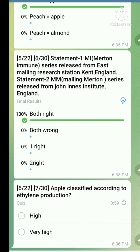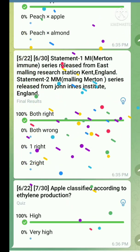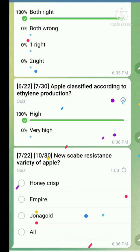Question number six: Apple classified according to ethylene production. The right answer is high. Note that in apple, respiration is low.